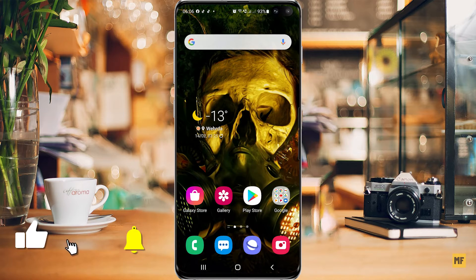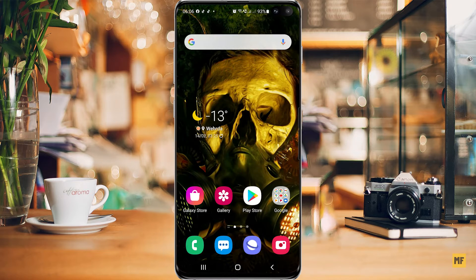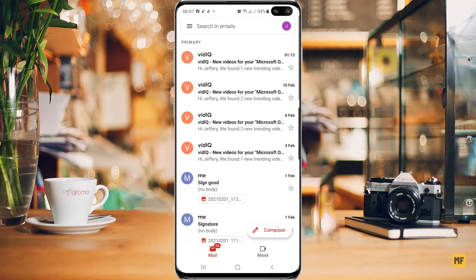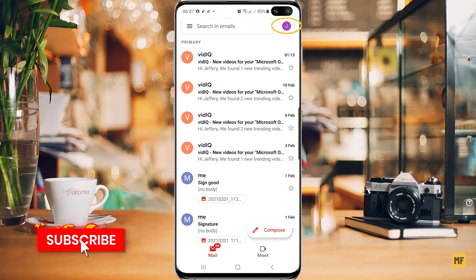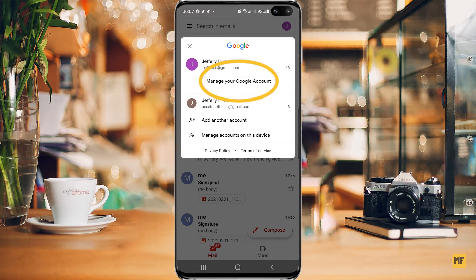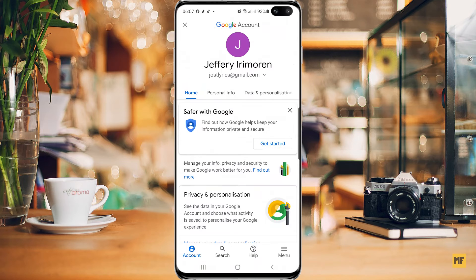The first thing you have to do is access the settings of your Google account. To do that, you can go through the Gmail application — just open up the Gmail app. Once you have the Gmail application open, head over to your initials at the top right corner of the page. Once you click on your initials, head over to 'Manage your account' and click on that.